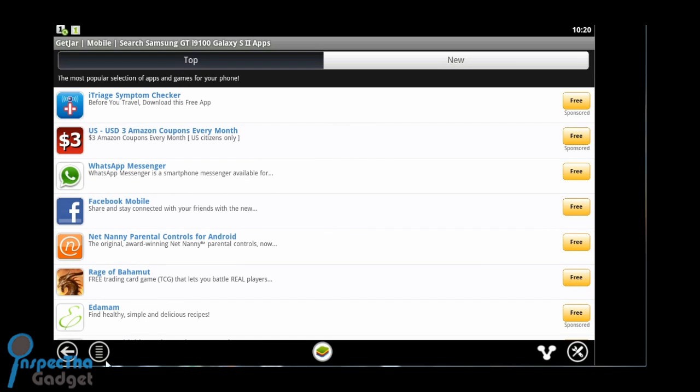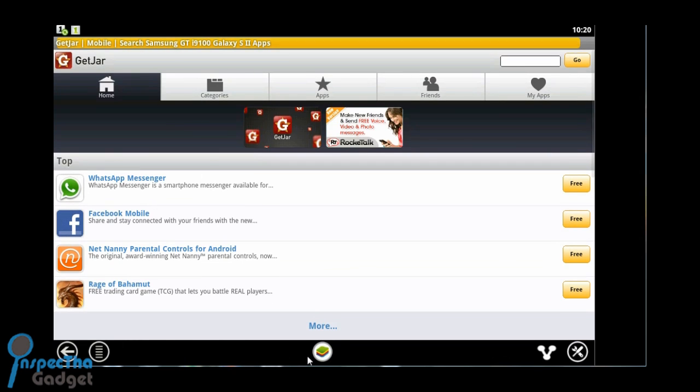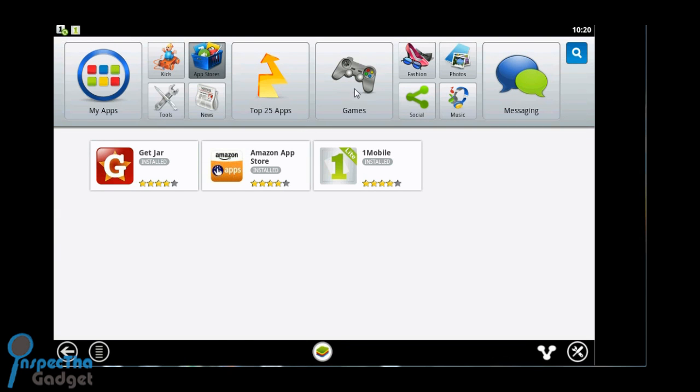It actually syncs your accounts, so just like my Pulse account, I get notifications to my desktop just like I would on my Android device. And check out the Amazon app store.